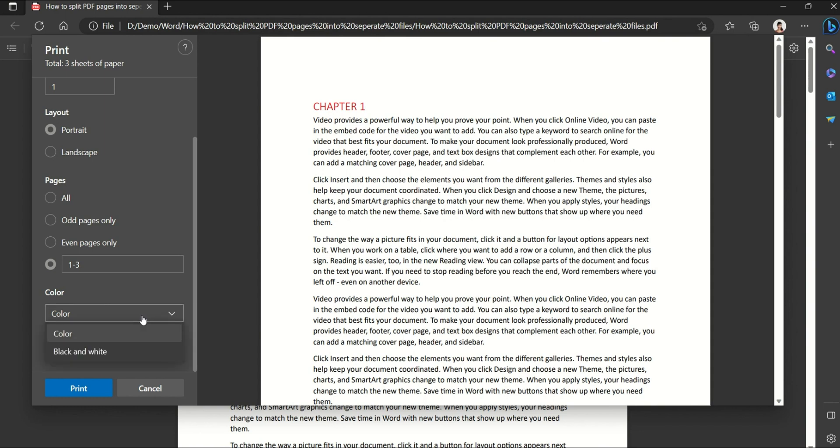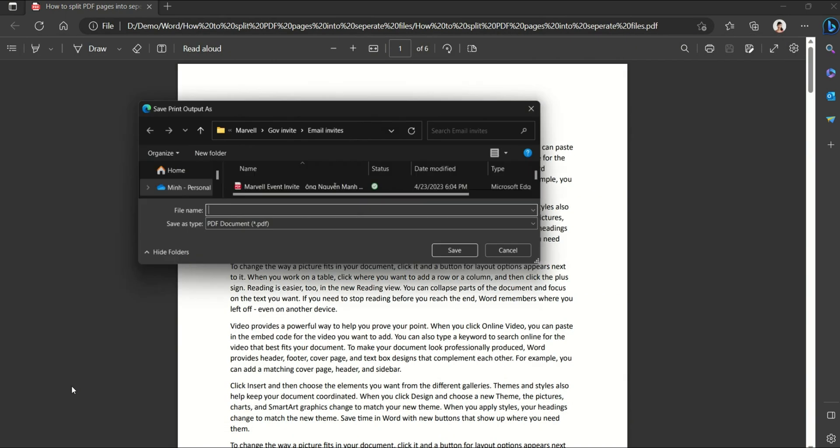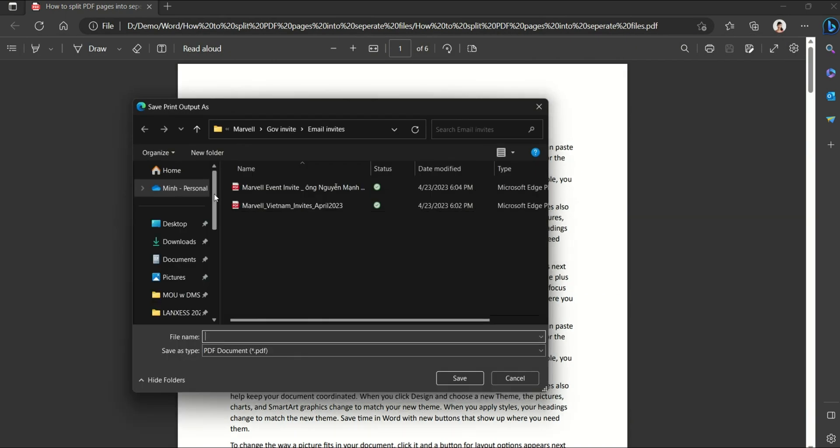And then in the color option here we have two options: we can either print it as a black and white PDF file or we can keep the original color. In this case, the chapter heading is in red, so I'm going to select color and then press print.